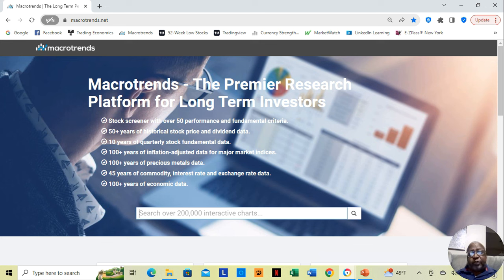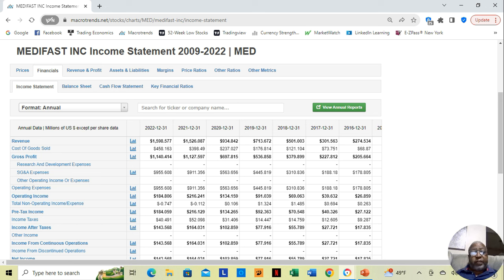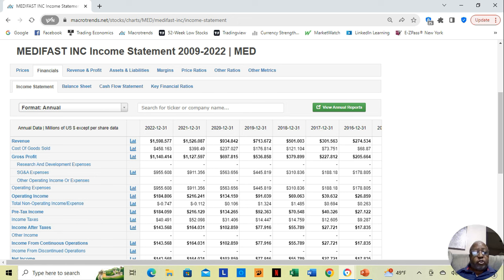Once you go there, you can type in the ticker symbol for that stock. We're going to use MetaFast as an example. MetaFast is a stock with a 9-point-something percent dividend yield, so this is a great example. When you type in the ticker symbol, you can choose the income statement. It will bring you to a page where you can see the income statement, balance sheet, and cash flow statement. You want to choose the cash flow statement.